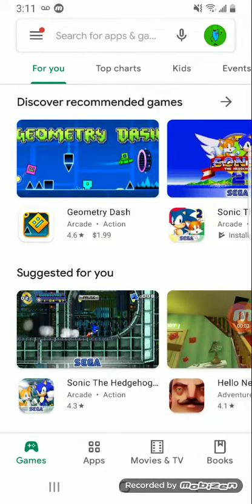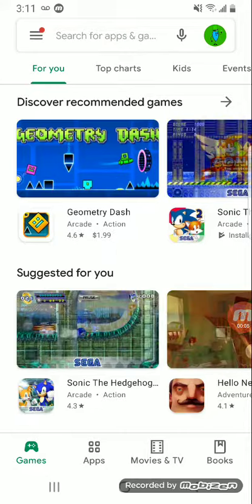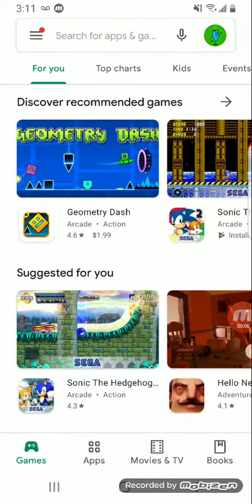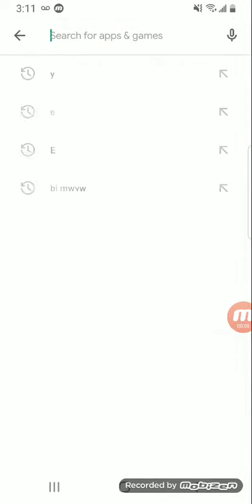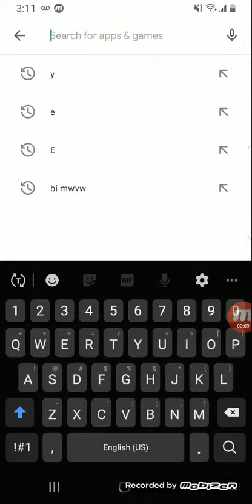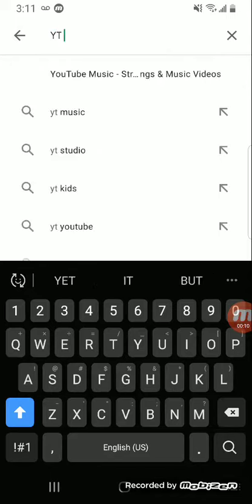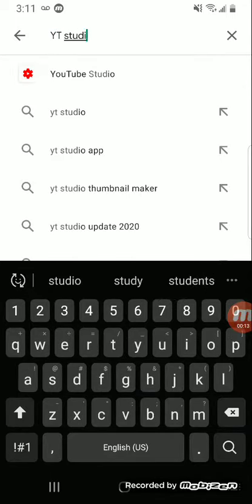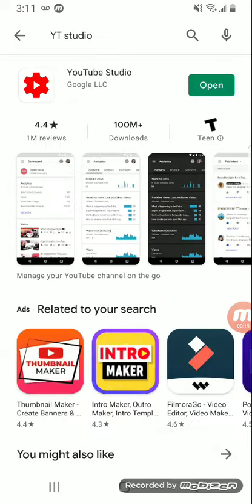Hello guys, today I'm going to be showing you how to make thumbnails. So we're going to go to YouTube Studio — you see that — so we should go there.